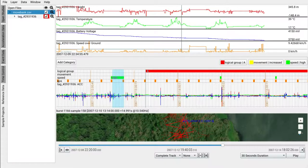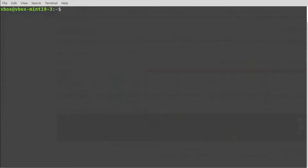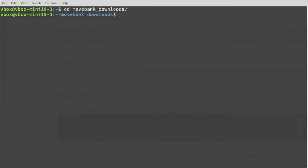Let's have a look at the resulting file. Let's open a shell, navigate to the respective folder and directory. These folders may differ depending on your platform, but in general the folder you're looking for is movebank underscore downloads.